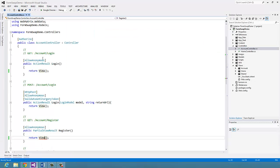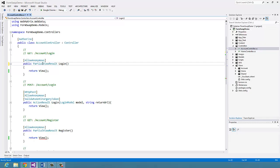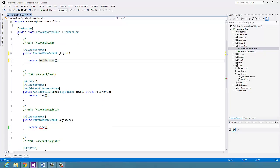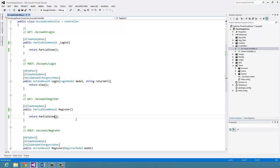The first step is to convert these actions into partial views. Let's go to the account controller and simply say that this is now a partial view. I like to follow the standard of putting an underscore prefix for my partial views, and this now has to return a partial view. We'll do the same for Register.